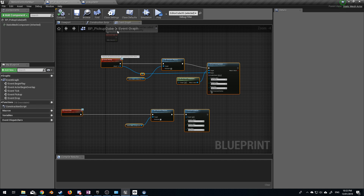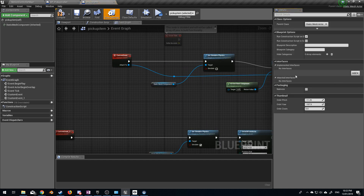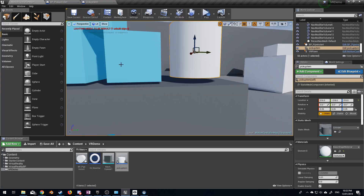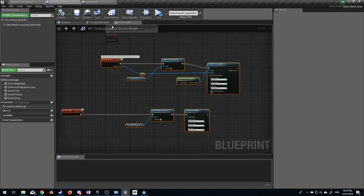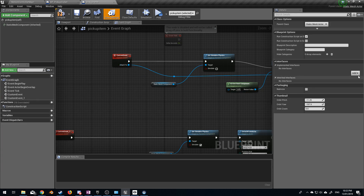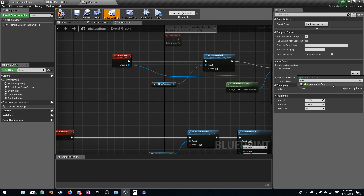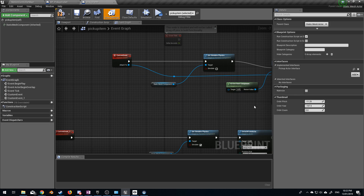What we're missing is the class settings. Which class settings do we add? If we go back over to BP Pickup Cube — which is our blue cube — we can click on class settings and here it says Pickup Actor Interface. So if we come back to our cylinder and add Pickup Actor Interface.